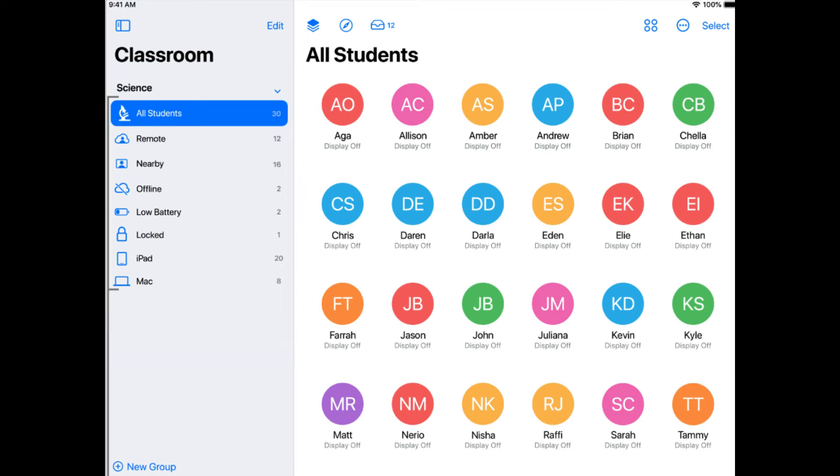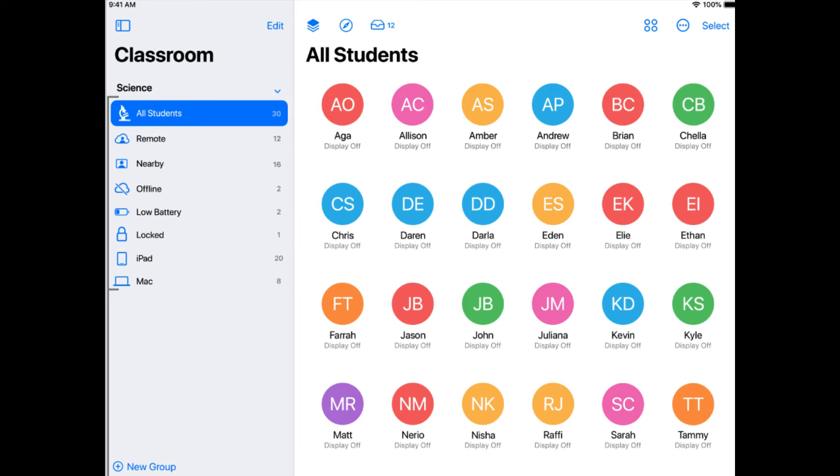So you're going to notice a lot of little groups popping in and out of here that shows you when students might be offline. They might show you a group of students who have a low battery, which students are locked. So you will get automatic groups that are already created, plus groups based on which app people have open.